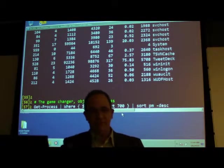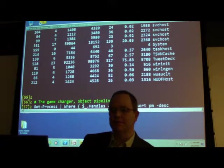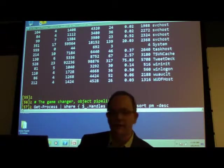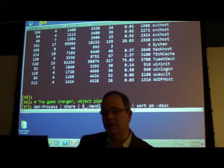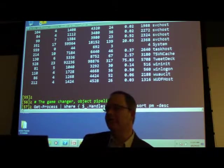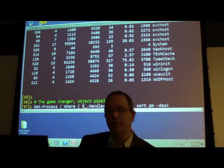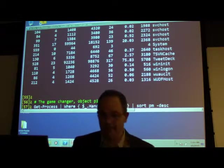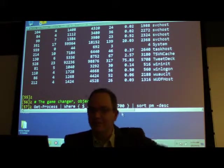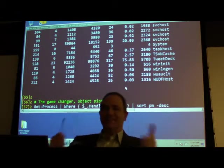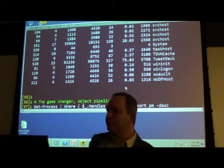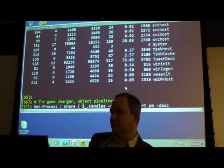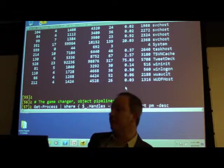This is the game changer in PowerShell. I'm not only going to do Get-Process, but I'm going to pipe it to Where-Object — that's a built-in PowerShell cmdlet. You see the dollar-underscore — that says I want to look at every current object coming over the pipeline where its handles are greater than 700, and sort by physical memory descending. You're assuming the objects have a property called 'handles' — that is correct.